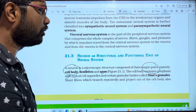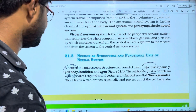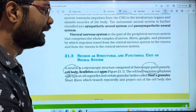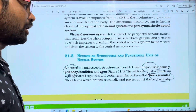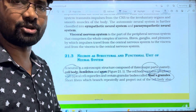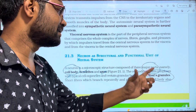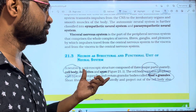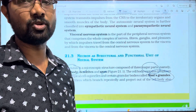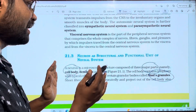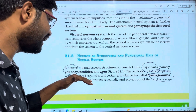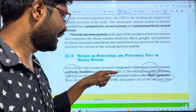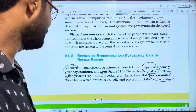The cell body contains cytoplasm with typical cell organelles and contains granular bodies called Nissl's granules. This is the most important feature of the cell body — it contains cytoplasm with cell organelles and these granular bodies known as Nissl's granules.